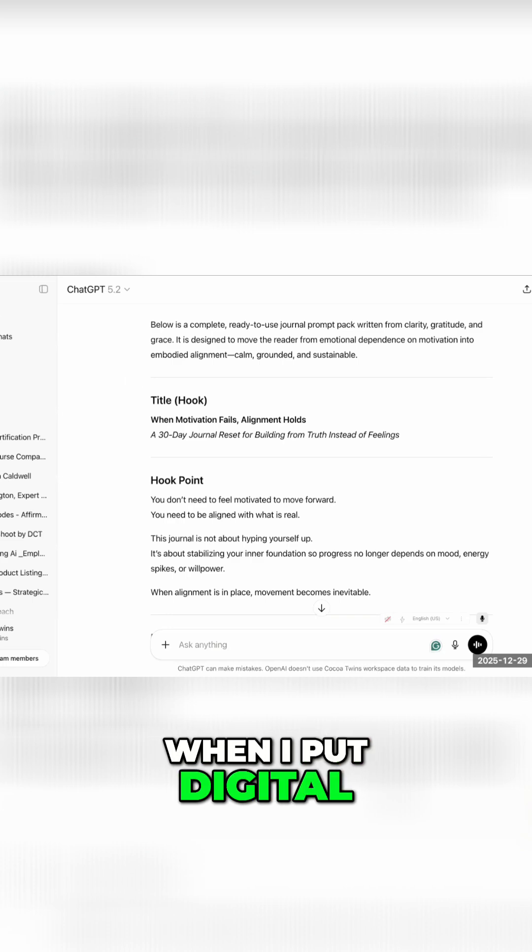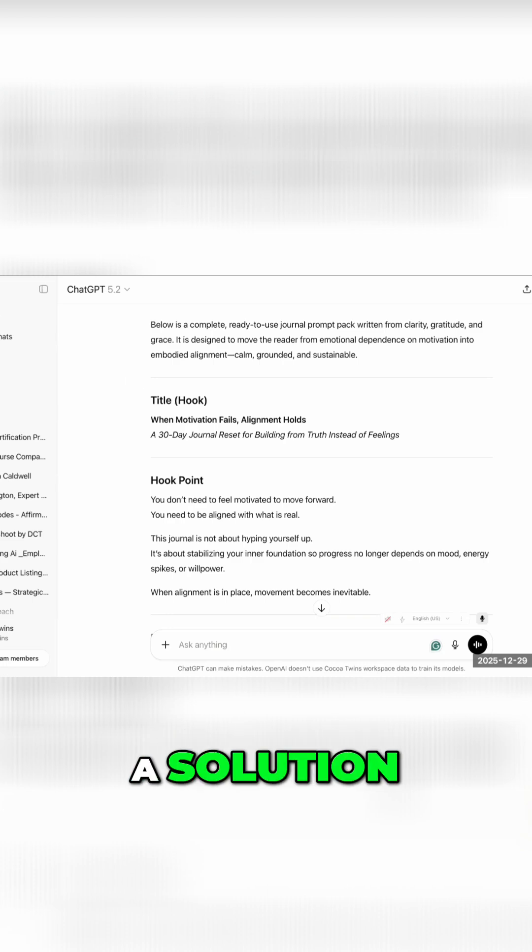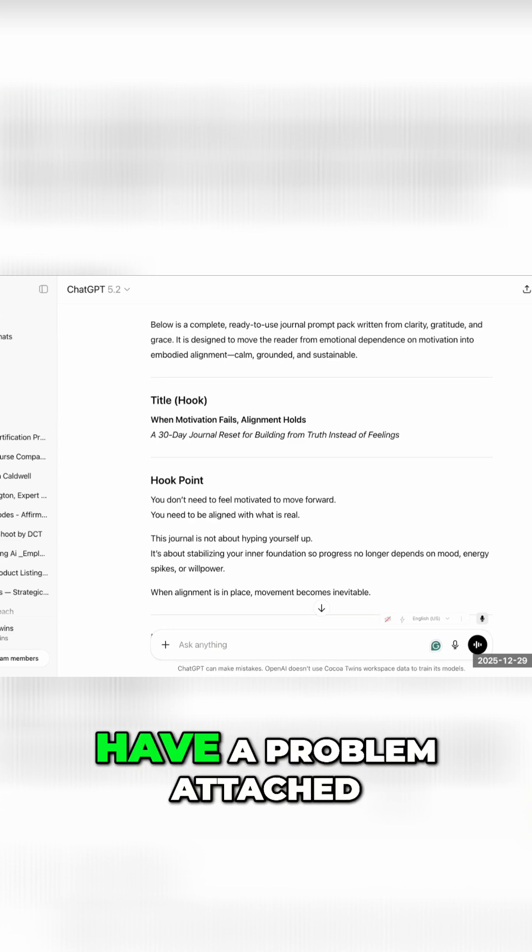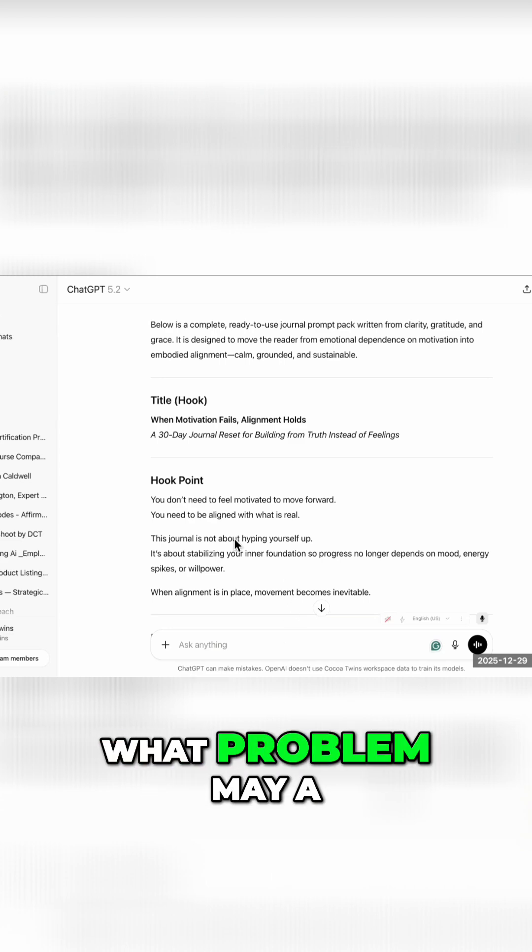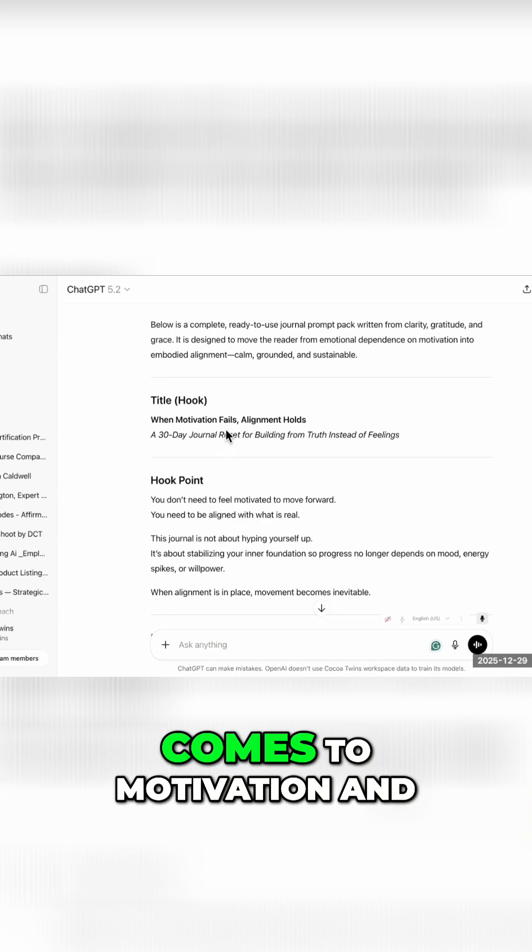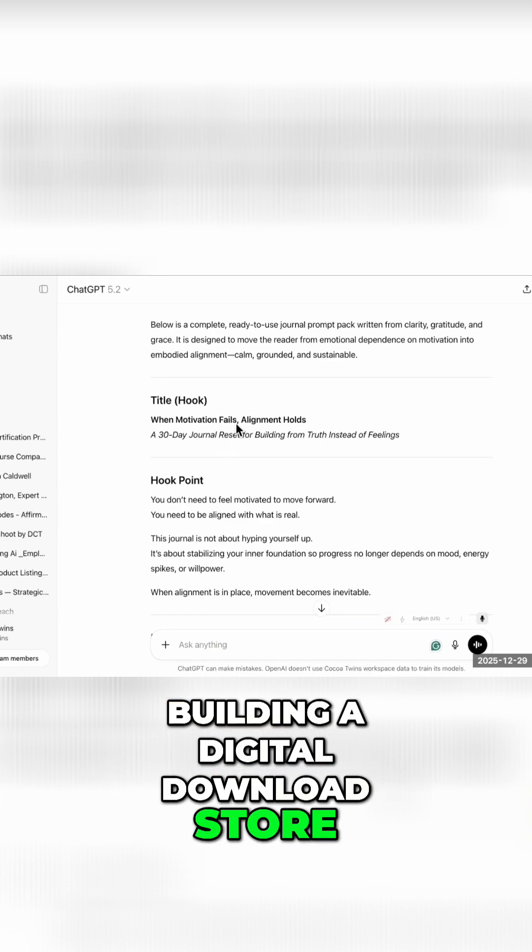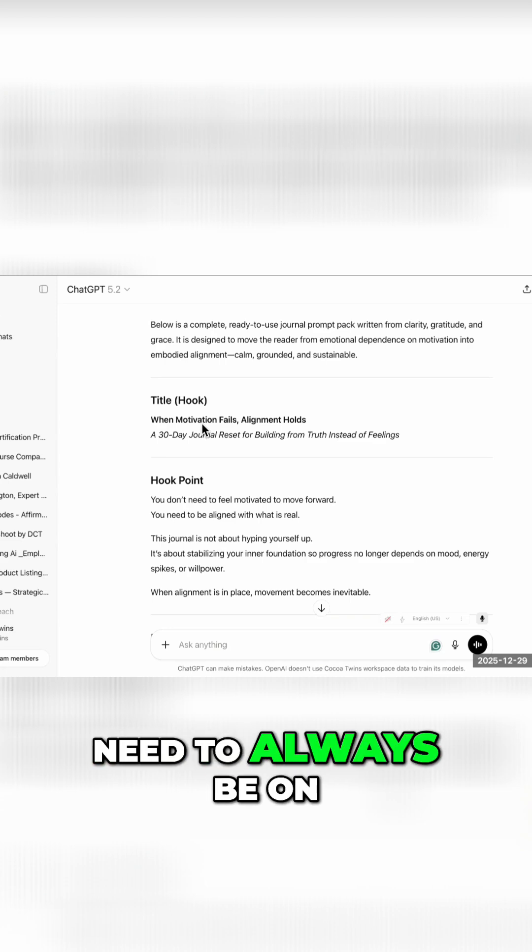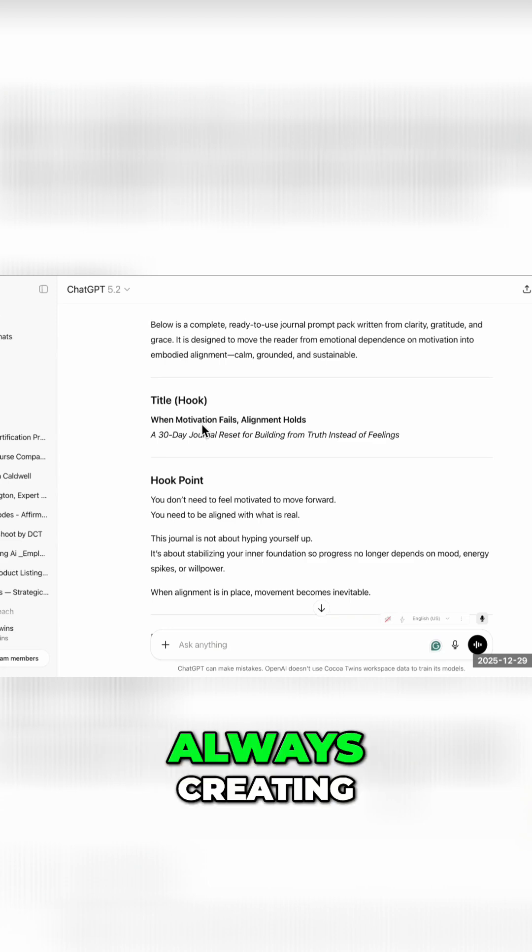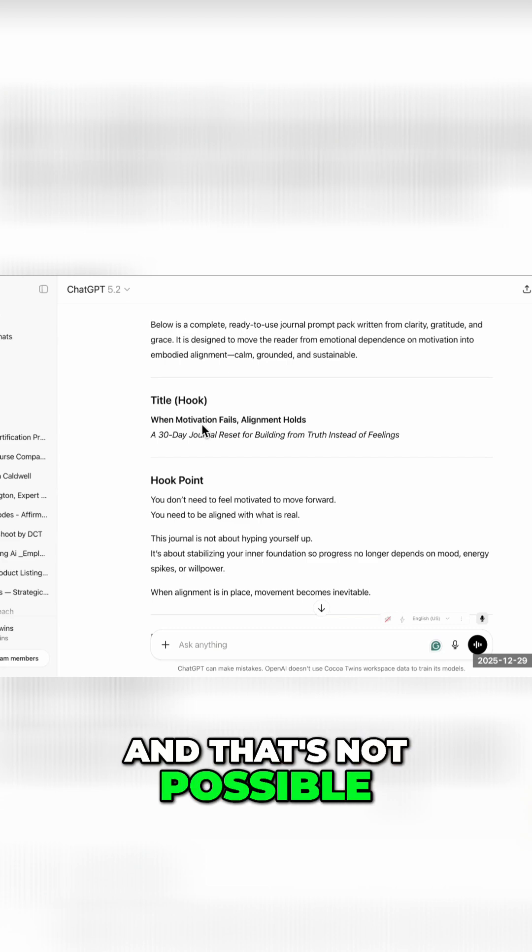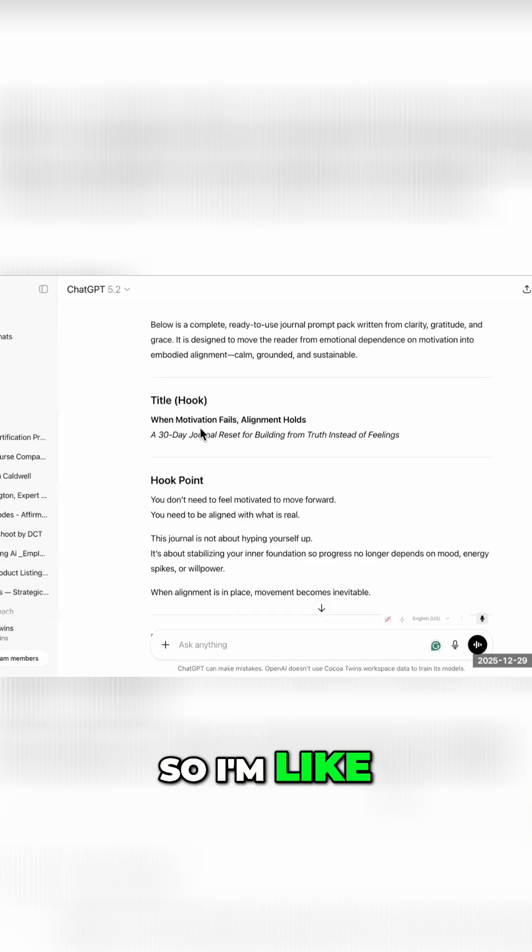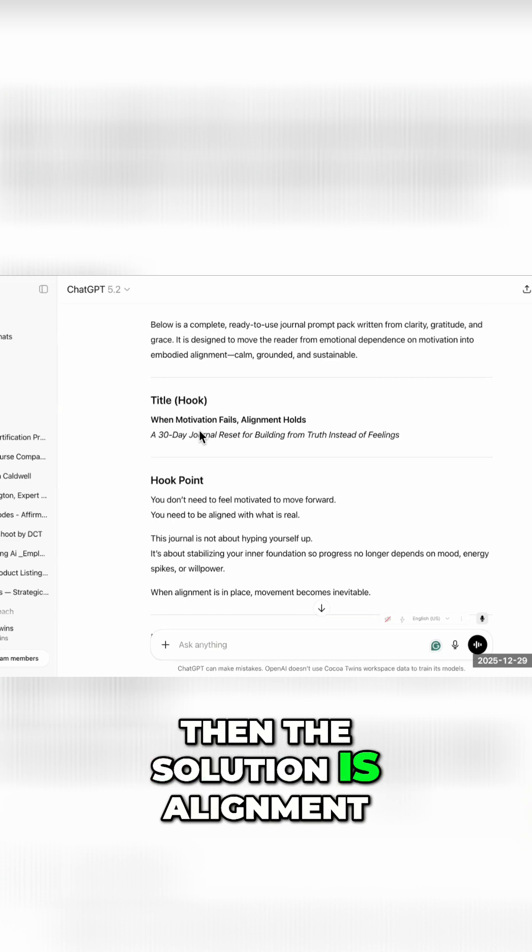When I put digital products together, I always lead with the solution. A solution needs to have a problem attached to it. What problem may a person have when it comes to motivation and building a digital download store? It may be that they feel like they need to always be on, always busy, always creating. And that's not possible as a human being. So if that's the problem, then the solution is alignment.